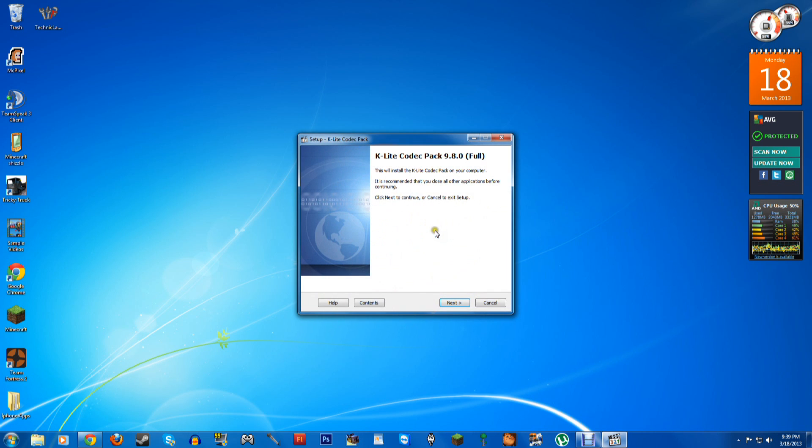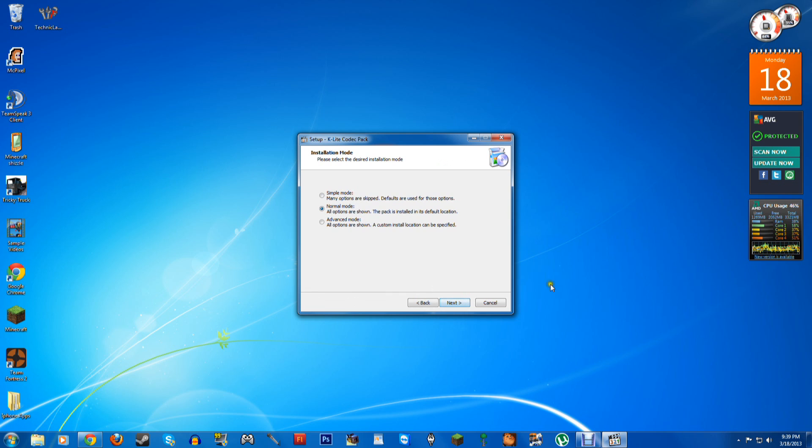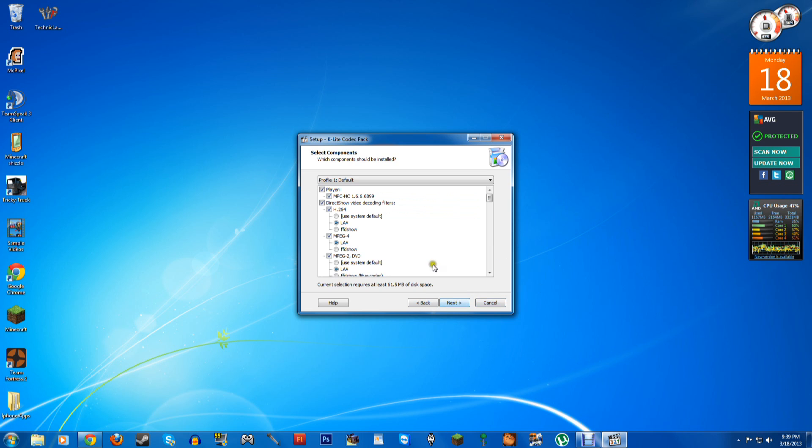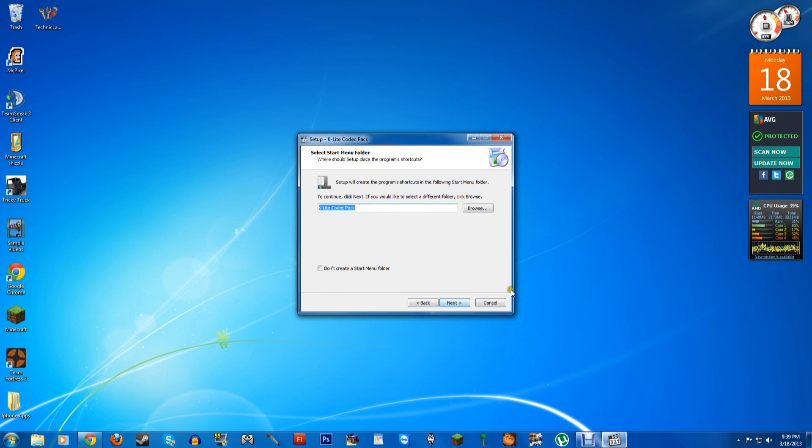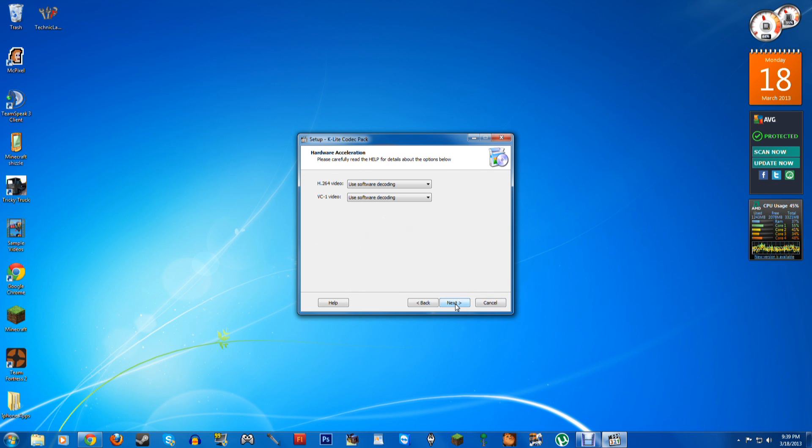Yes, and it says K-Lite Codec Pack 9.8.0 full, so we're going to click Next, and we're going to click Advanced Mode, go through this, yes, next, next, next, next.